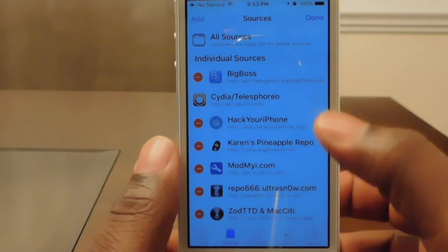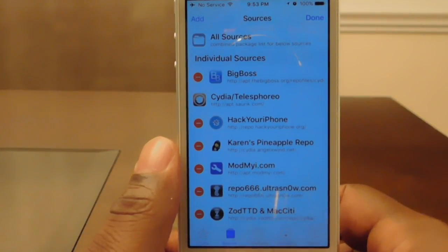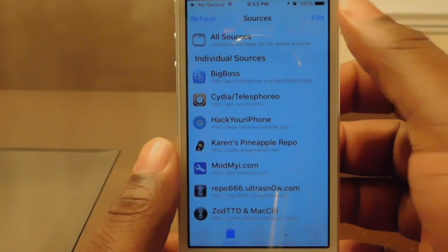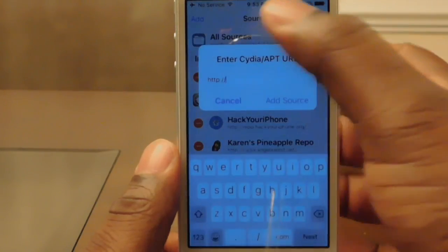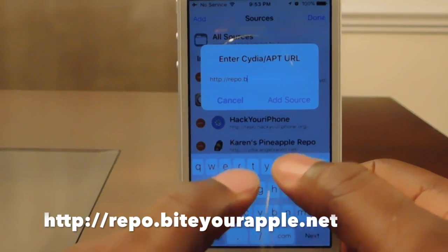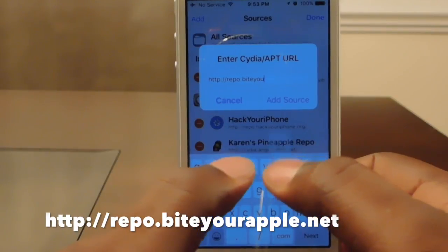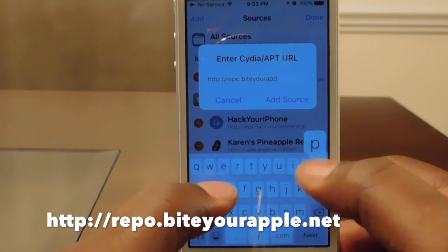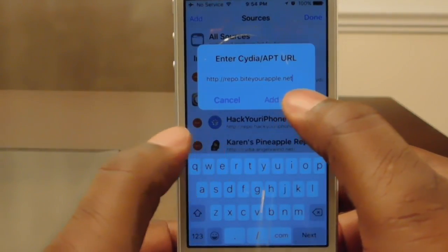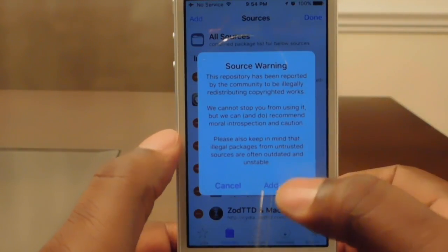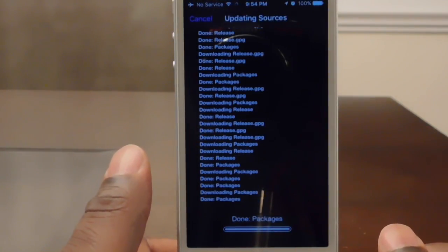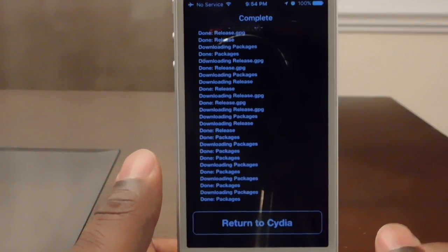First thing I'm gonna do is tap on Cydia. Before you get there, make sure you click on the second option on the bottom which is Sources. Once you tap on that, tap on Edit, then Add, and type in the following web address: repo.biteyourapple.net. Then hit Add Source and click 'Add Anyway.'